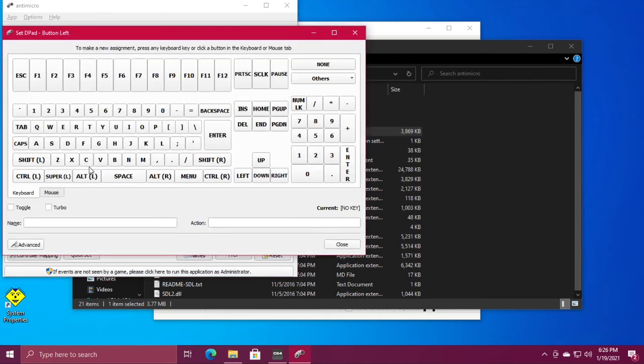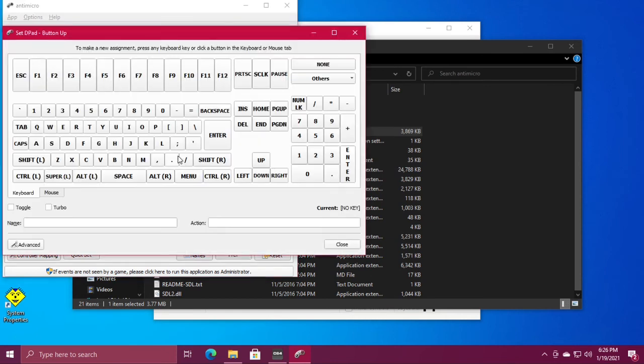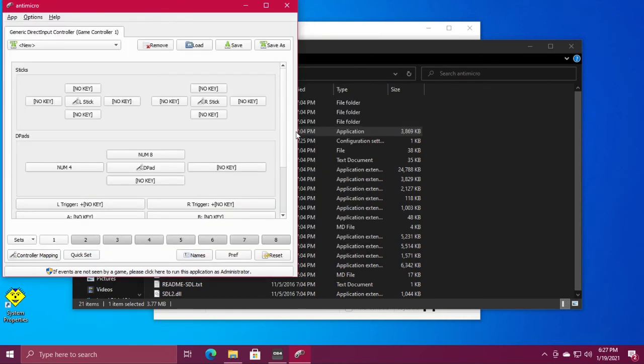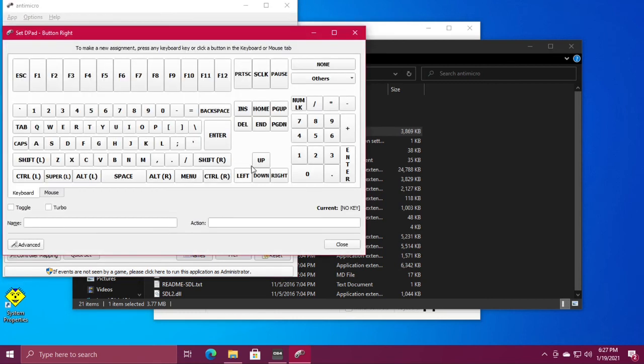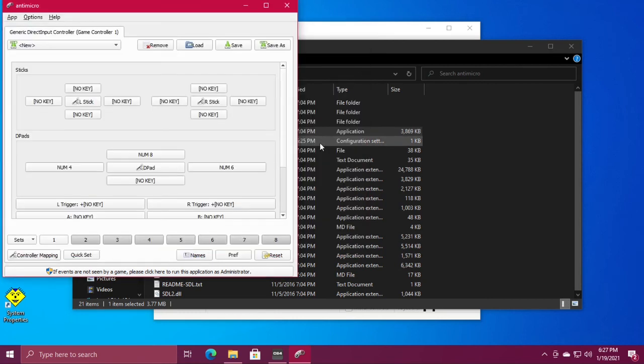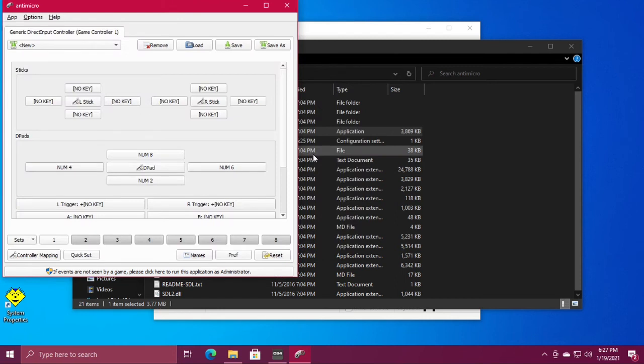I've mapped left in the vice emulator as number four, so click that. Up on the d-pad is going to be number eight on the keyboard. Right on the d-pad is number six. Down I have mapped to number two.